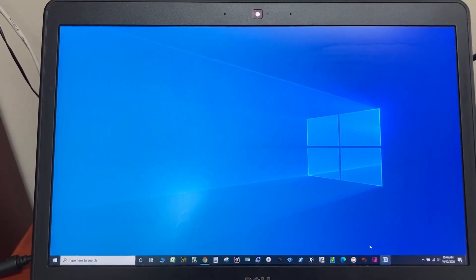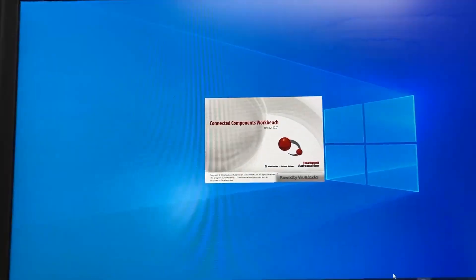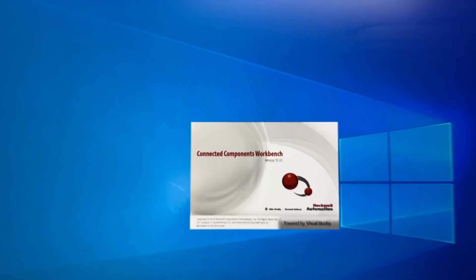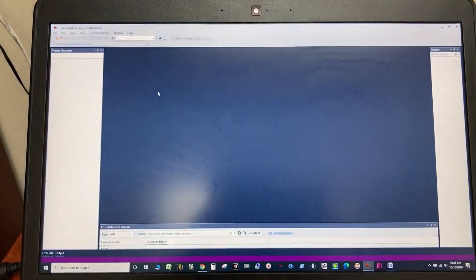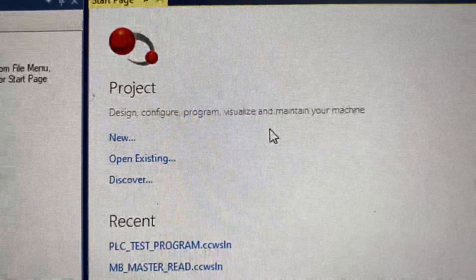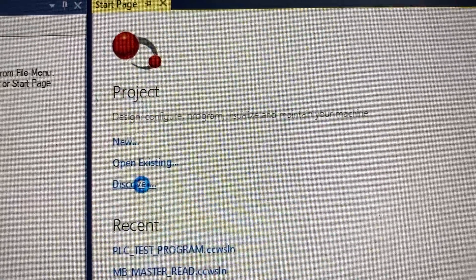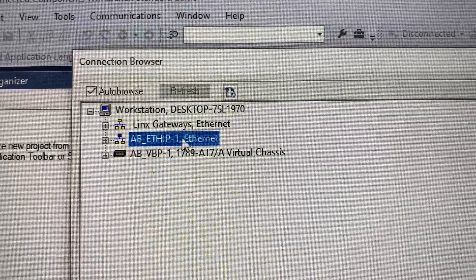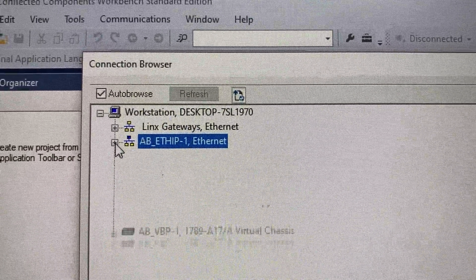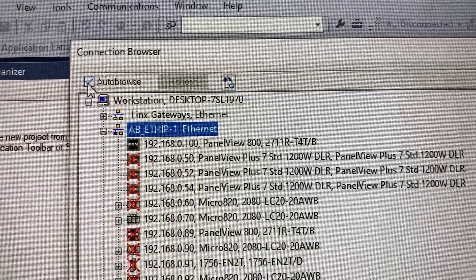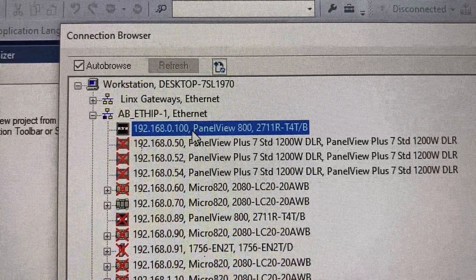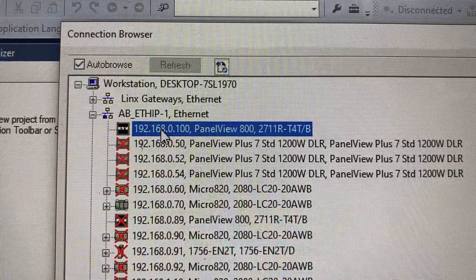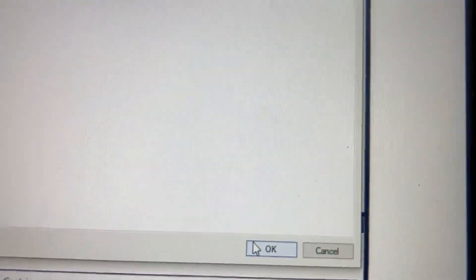Open Connected Component Workbench. Under Project, click on Discover. This is for your Ethernet connection. Expand it. Make sure auto browse is checked. This is the HMI that is connected to the computer. Click on it. Then click OK.